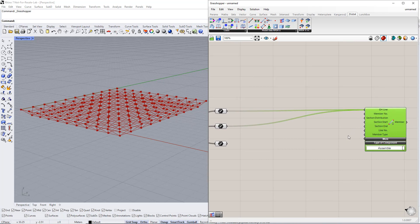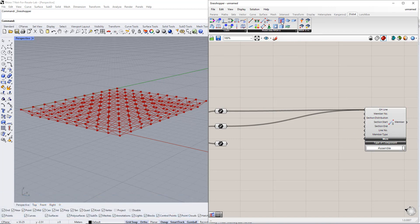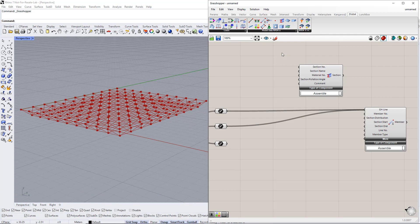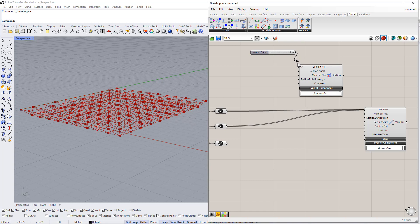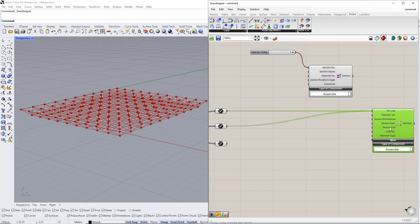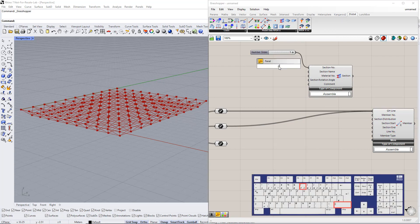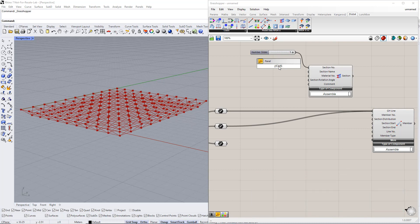In the next step, we define the cross-section using the section component in the dilubal tab. Then we enter number 1 for the cross-section number and CHS 82.5 times 5 for the section name.